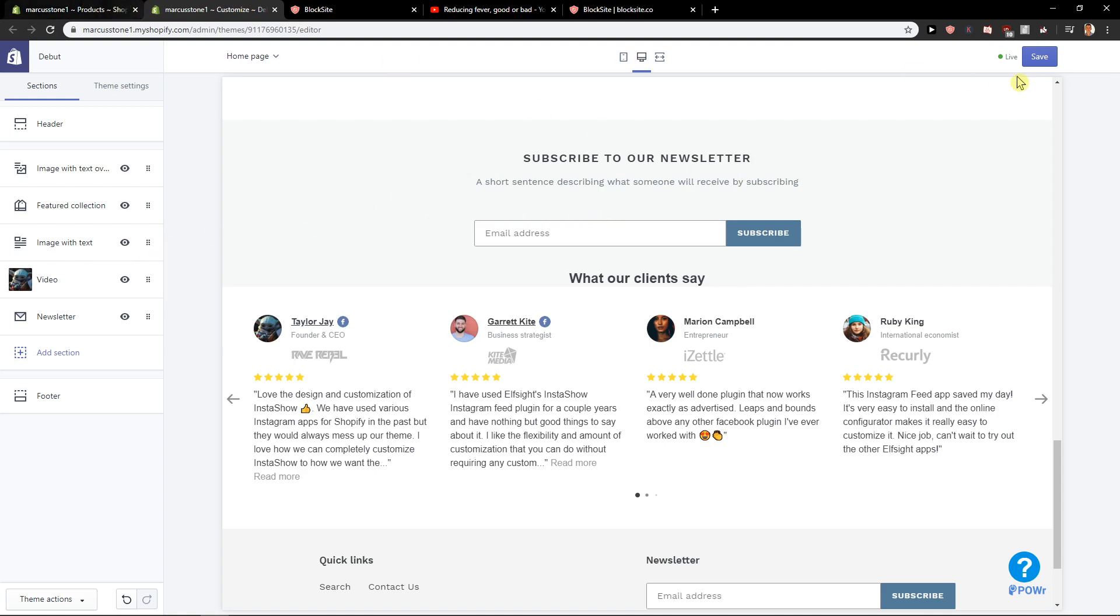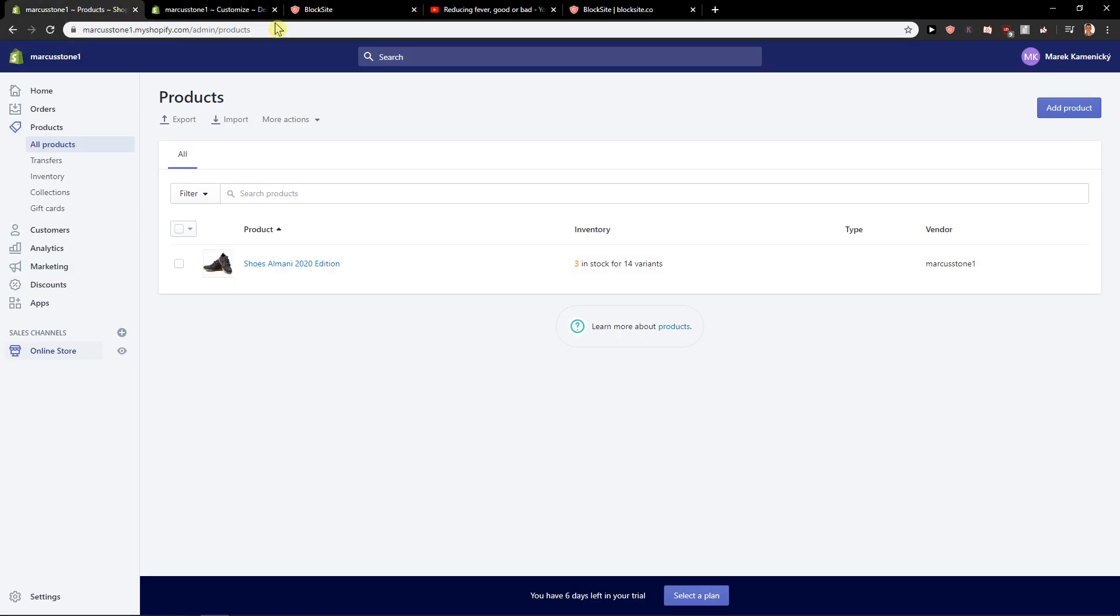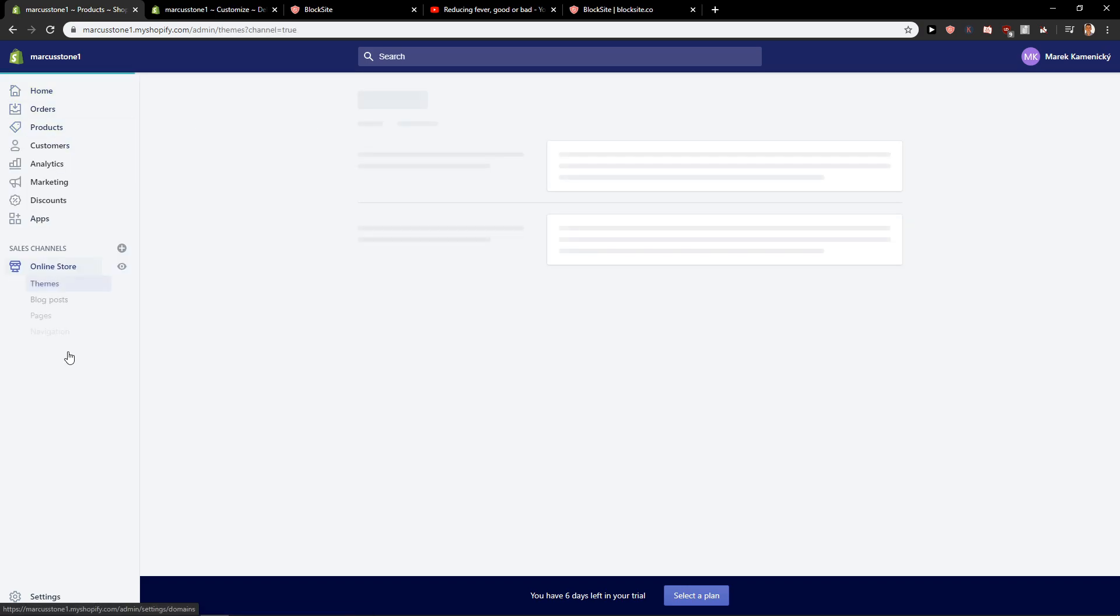First let's click Save and I will show you where you can find our customers which insert newsletter. Go here to Online Store and Preview.